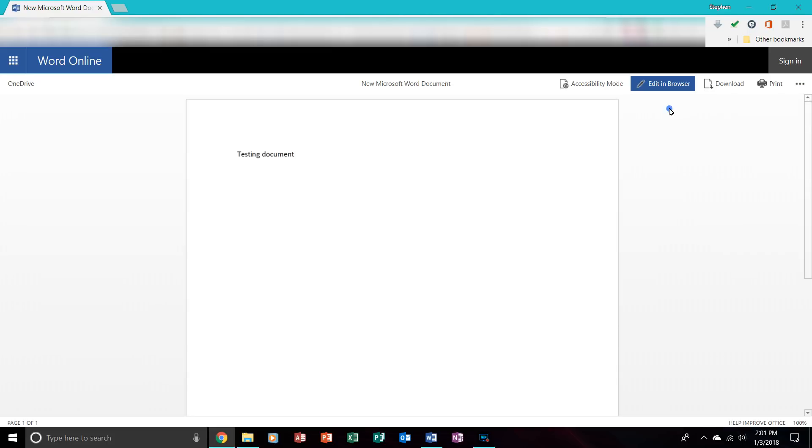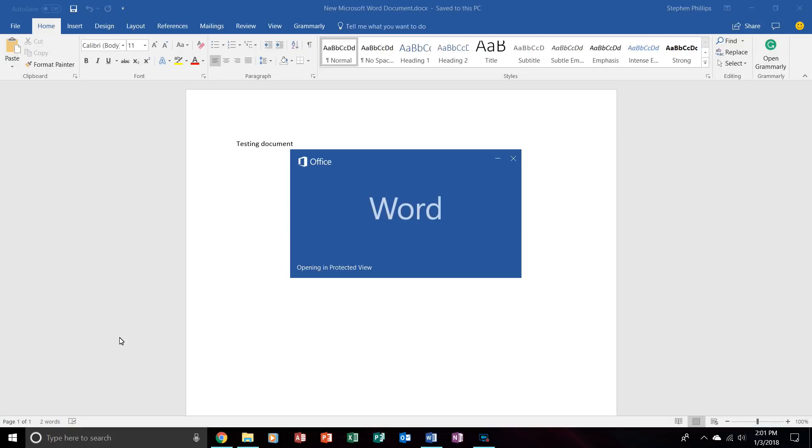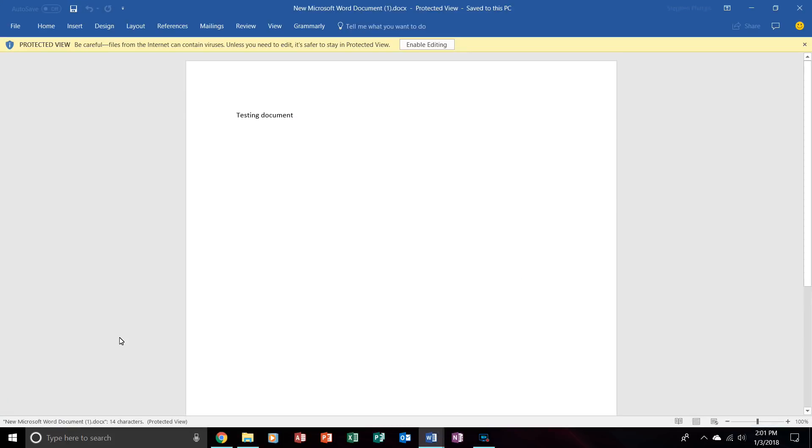But I will show you how to download it. You just click on Download, and just like that, you have downloaded it. And once you open it, now it's time to move on to OneDrive for Business.